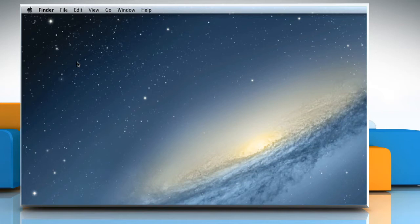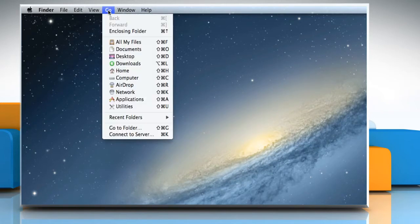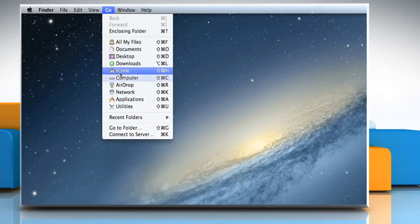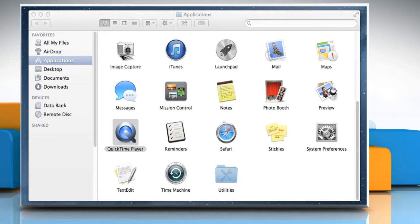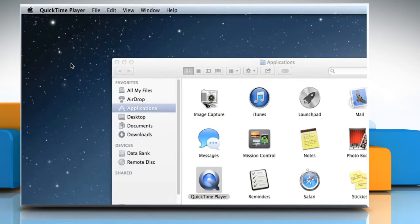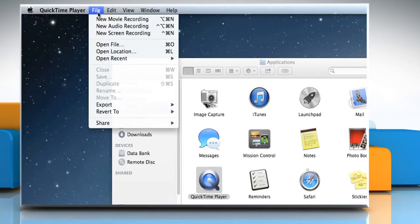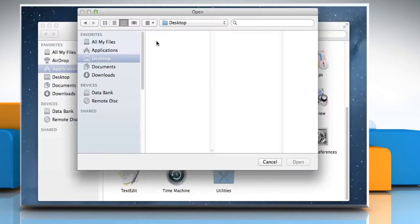Here's how you can do so. On the Finder menu, click on the Go menu and then click on Applications. Double-click on the QuickTime Player icon to open it. On the QuickTime Player menu, click on the File menu and then click on Open File.